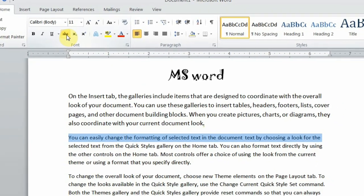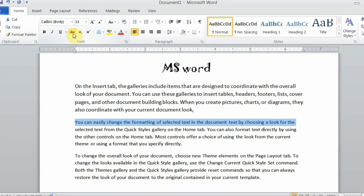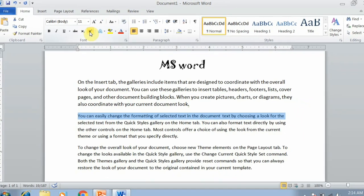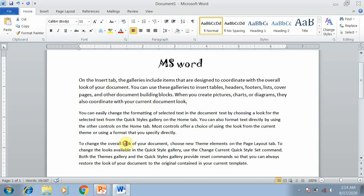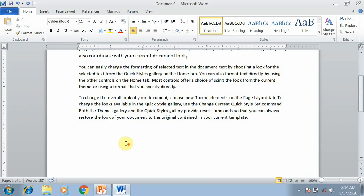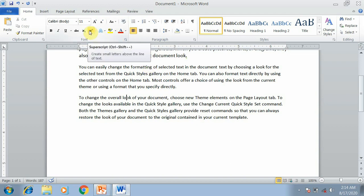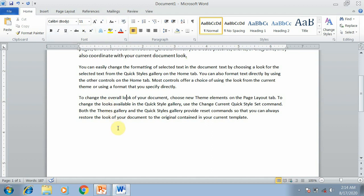The last topic is Superscript and Subscript. Superscript means creating a small letter above the baseline. Subscript means creating a small letter below the baseline.